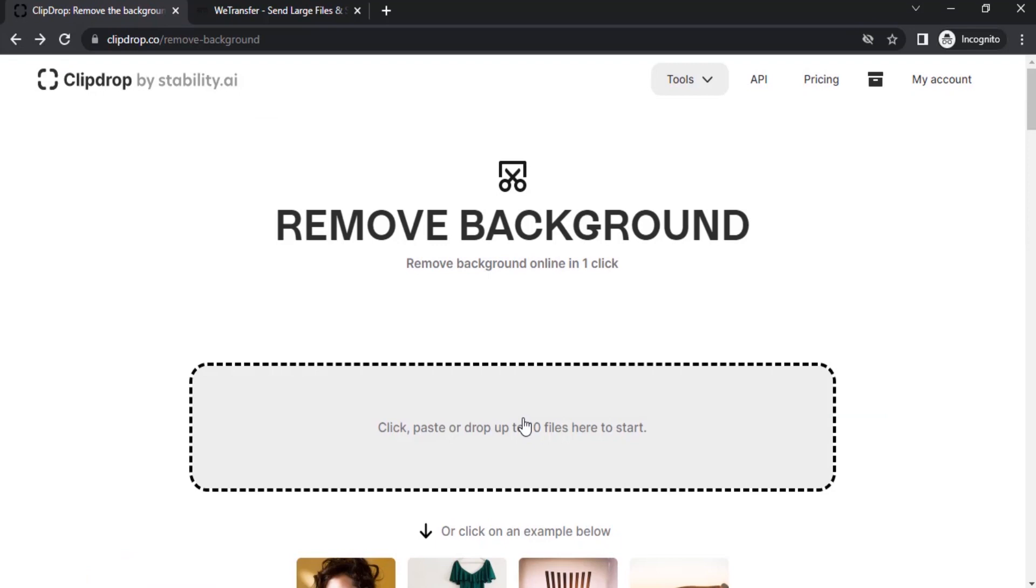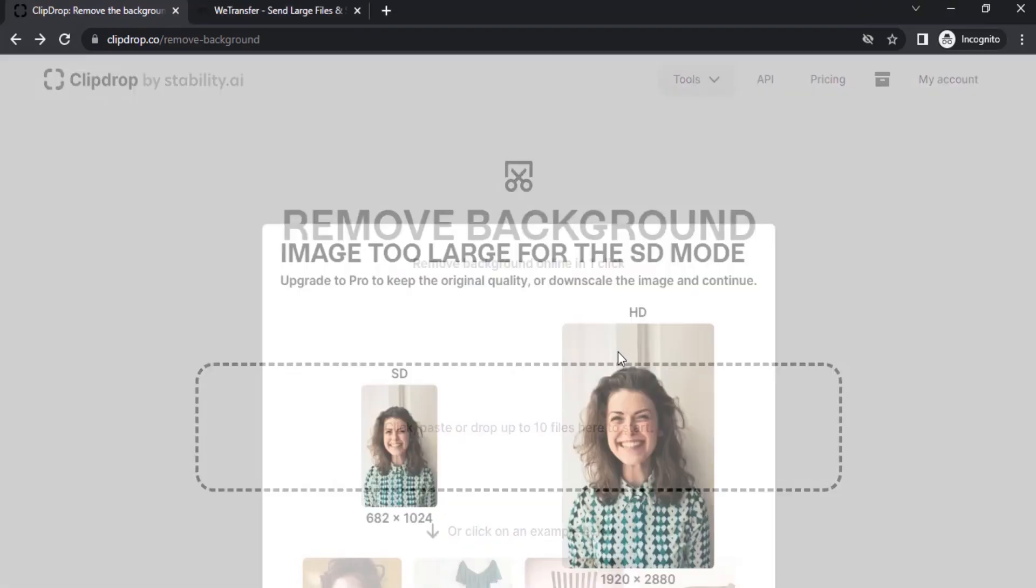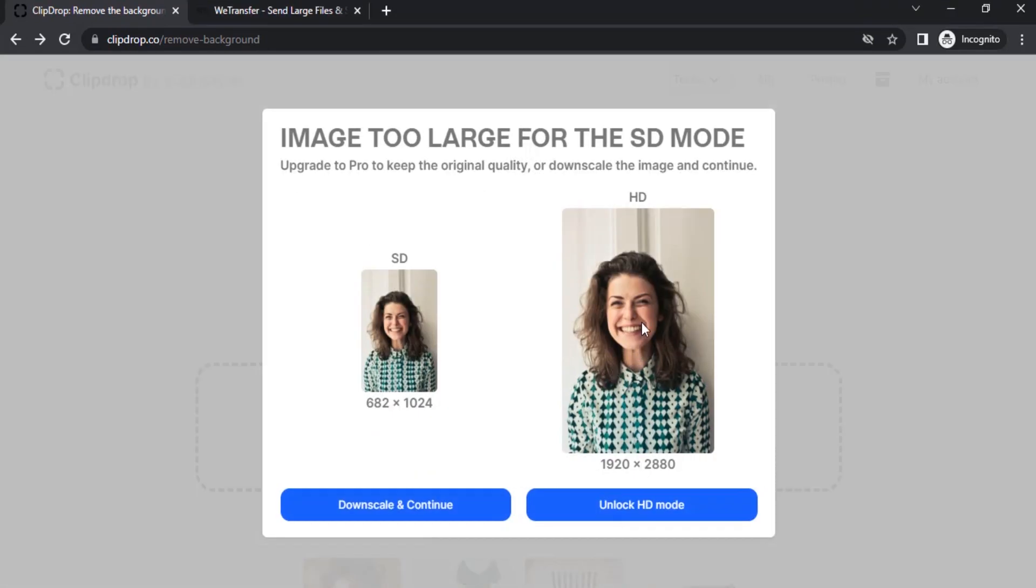Let's drop one image. I'm going to drop this image which will have more complicated hair, so let's see how this removes the background.